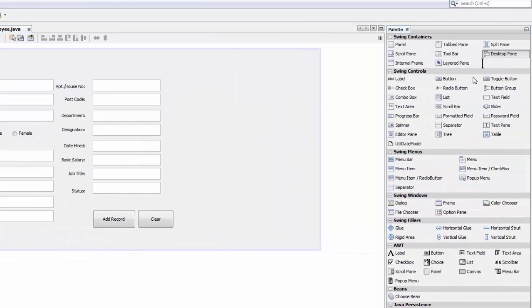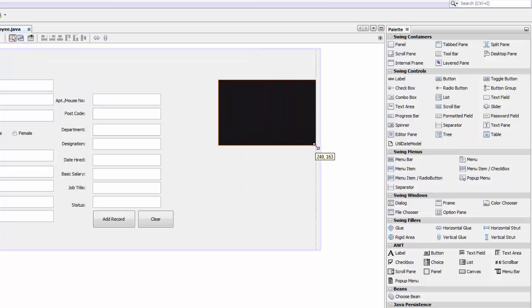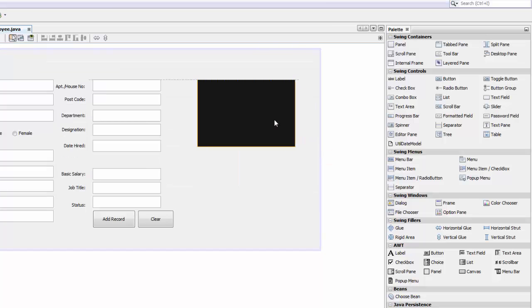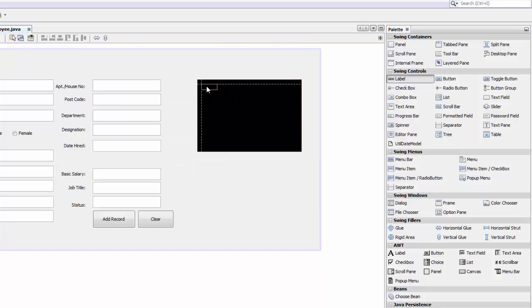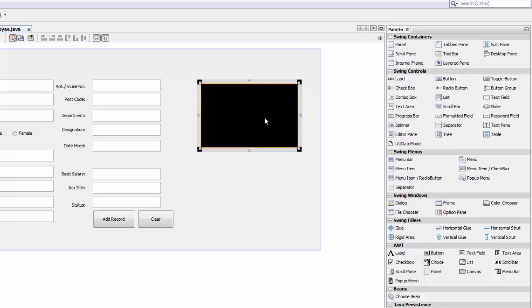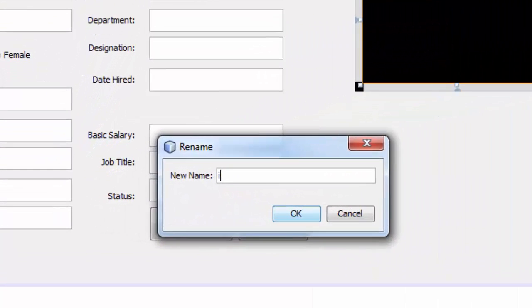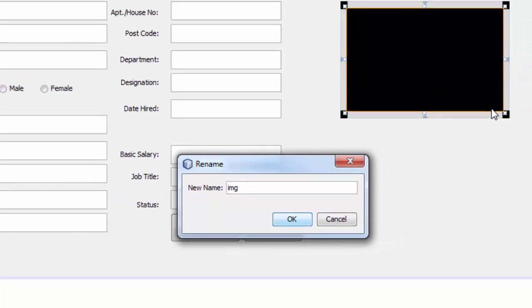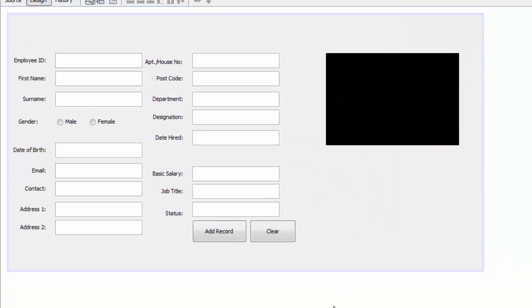We need a desktop pane, just drag and drop one here. The size is good, size it whatever you want. Then we are going to add a label inside it, just like that. We are going to change the variable of the label to be IMG, don't forget that. Click OK.